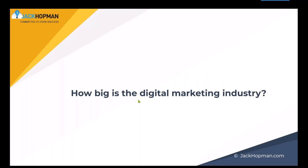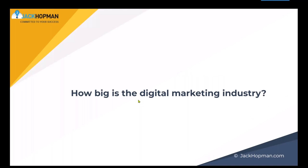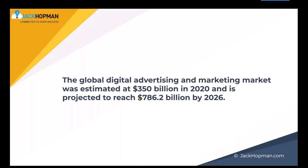How big is the digital marketing industry? Which pie are we eating from? It's actually much bigger than you might envision. The global digital advertising marketing was established at 350 billion - billion, not million - in 2020, and projected to reach almost double in 2026. That is amazing.